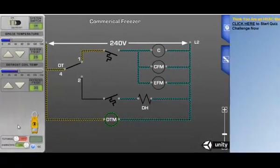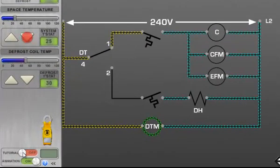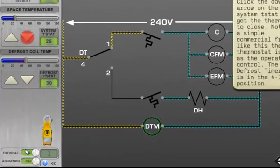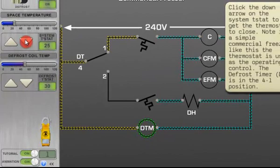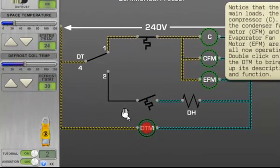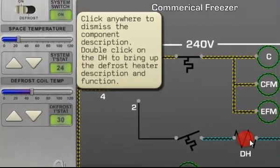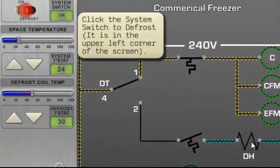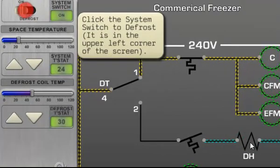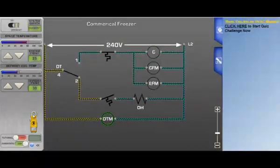There is a tutorial mode which is a click-by-click overview of the key concepts in the diagram. Adjust each of the interactive diagrams with a control panel that includes system switches like thermostats and temperature sliders.